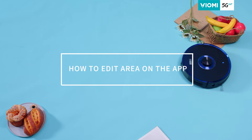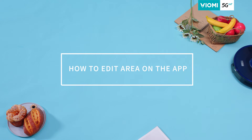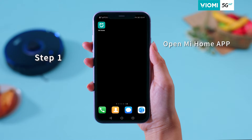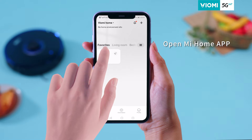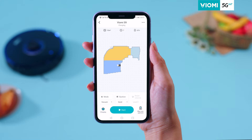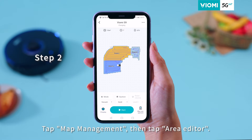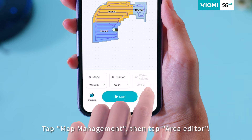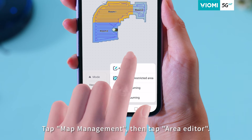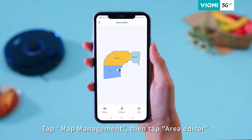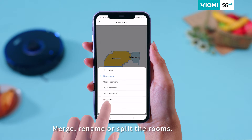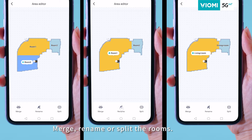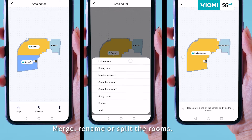How to Edit Area on the App. Step 1: Open Me Home App. Step 2: Tap Map Management, then tap Area Editor. Step 3: Then you can merge, rename, or split the rooms.